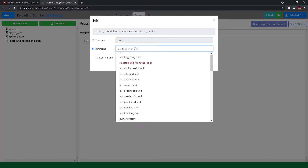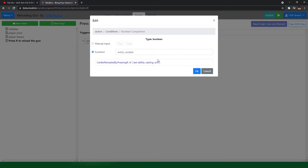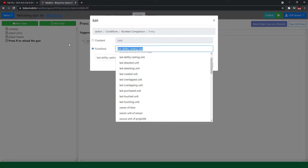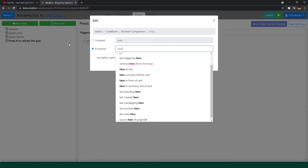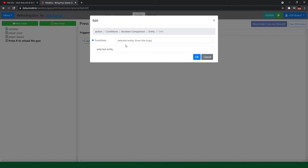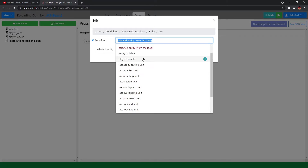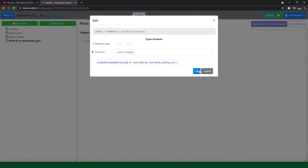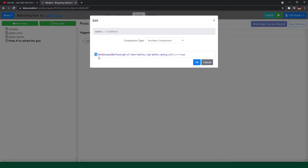Of who? It is the item, not the unit. It is the item currently held by the unit. But not the variable of the unit itself. So it is the item held by the last ability casting unit — an item which is being held by the last ability casting unit. If it is true, what do we do to reload the gun?